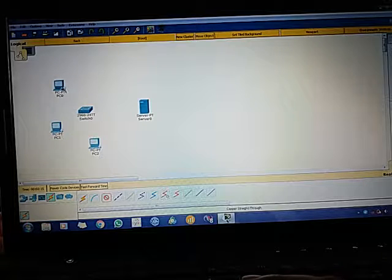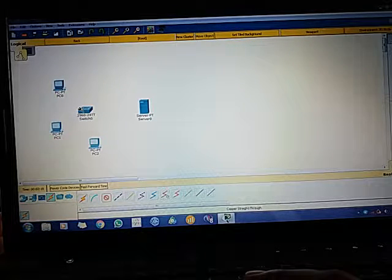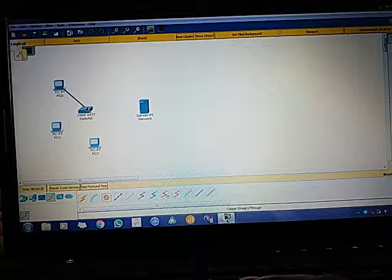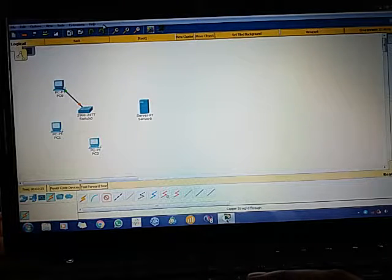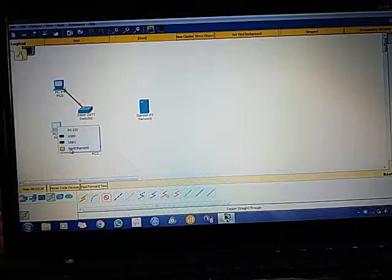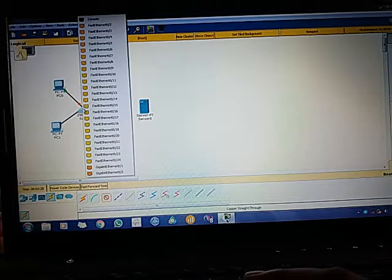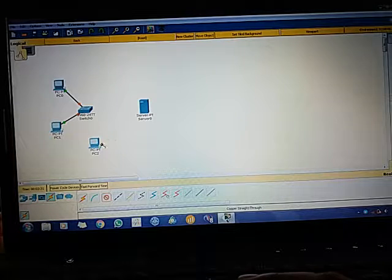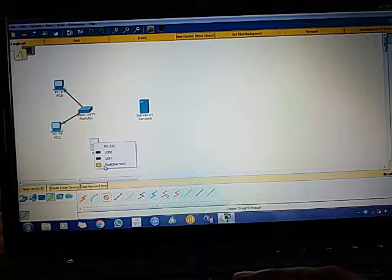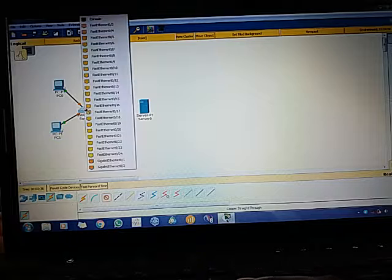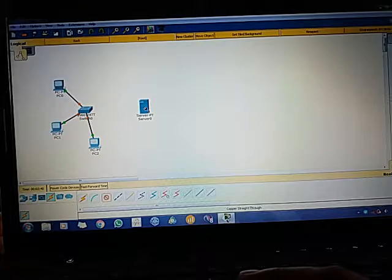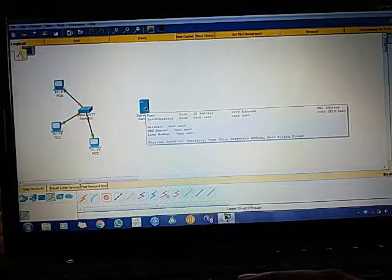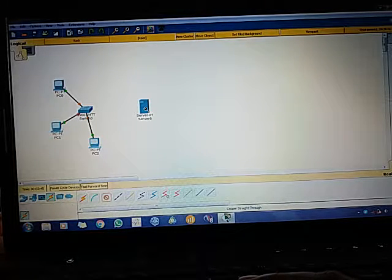I'll go to FastEthernet 0 on the PC, then click on the switch. Now FastEthernet 0/1 for the second PC. FastEthernet 0/2. Here also, FastEthernet 0. Before we click over here, port 0/3.